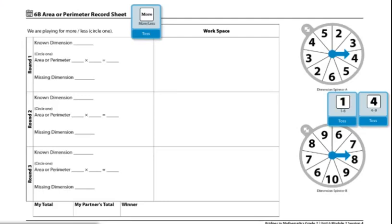These are the directions for Workplace 6B Area or Perimeter. Each pair of players will need one die numbered 1-6 and one die numbered 4-9 to play this game. They will also need one more or less die, one spinner overlay to share, and a 6B Area or Perimeter record sheet, one for each player.